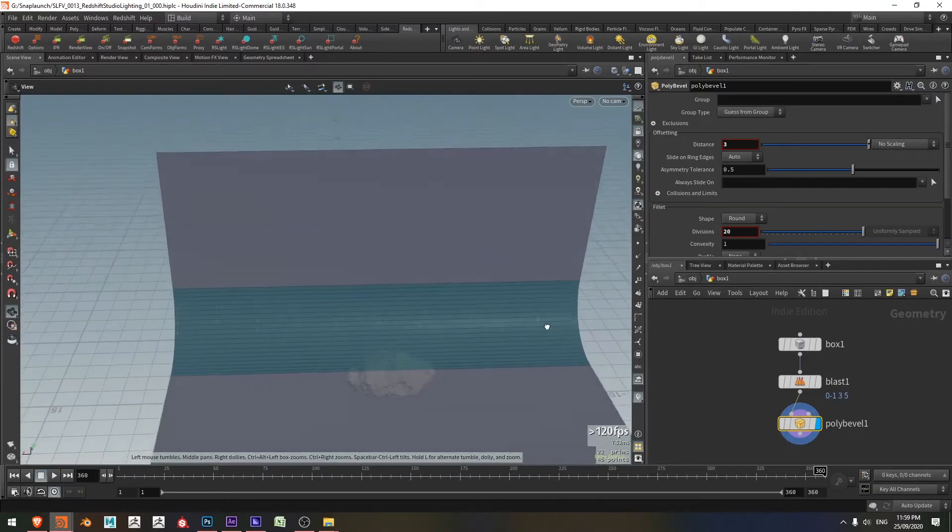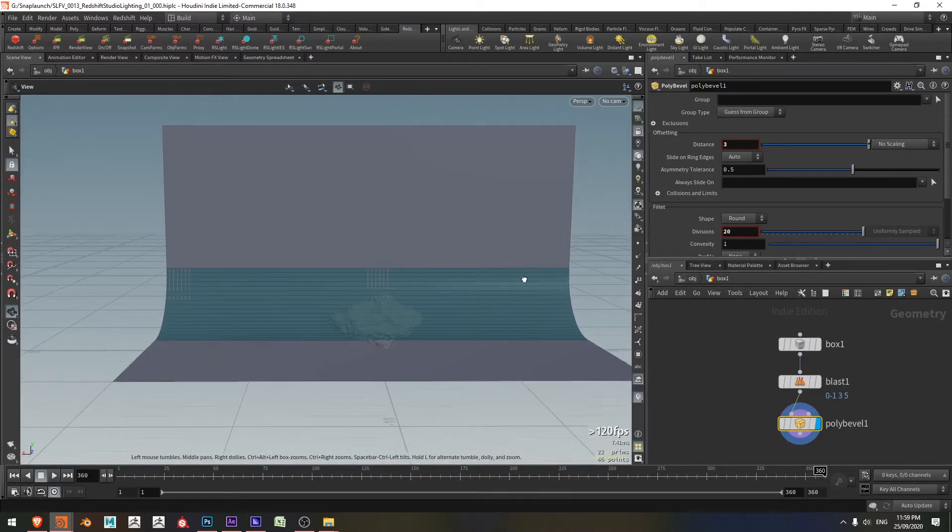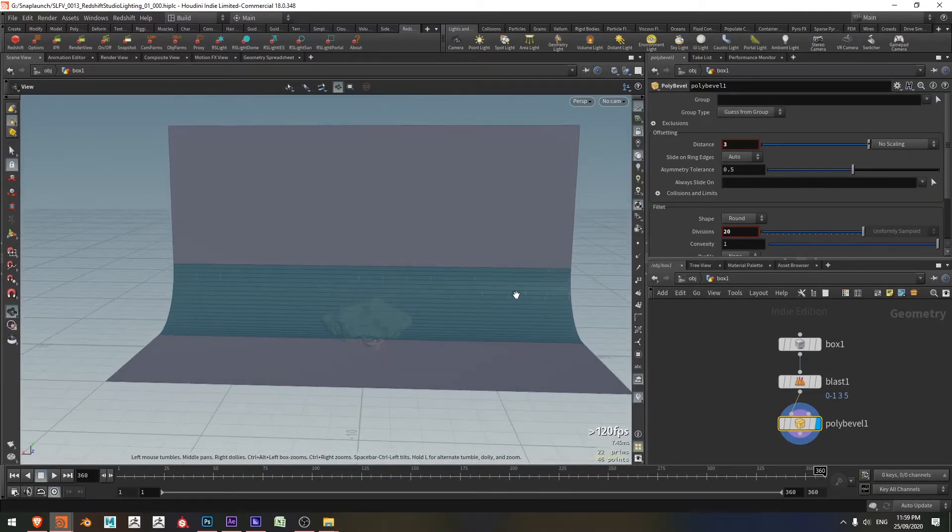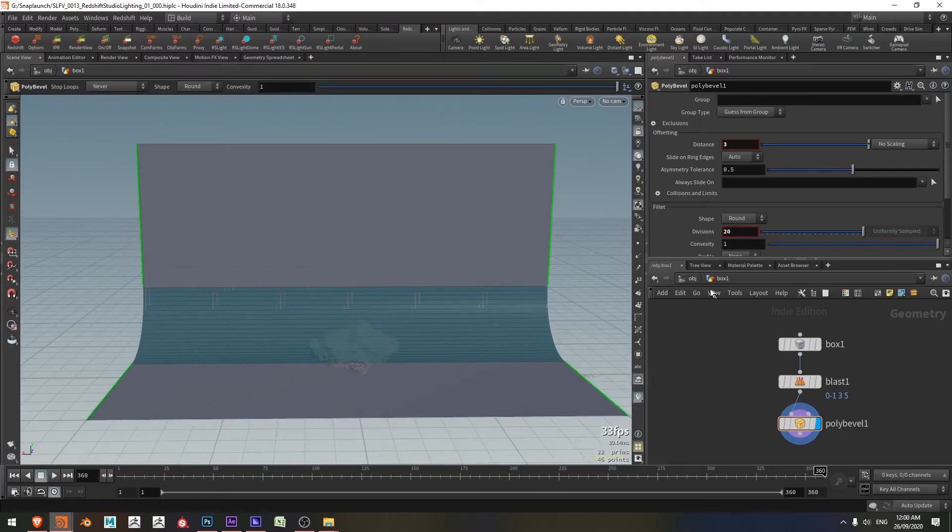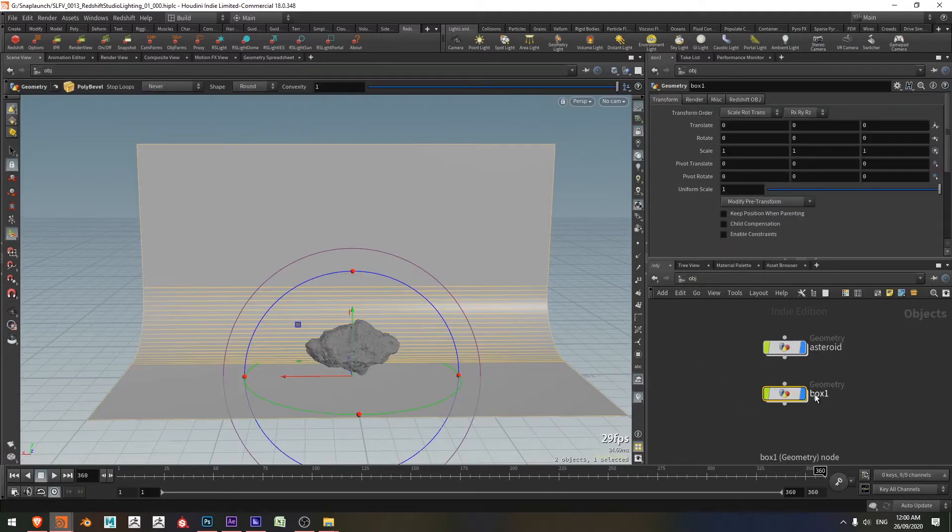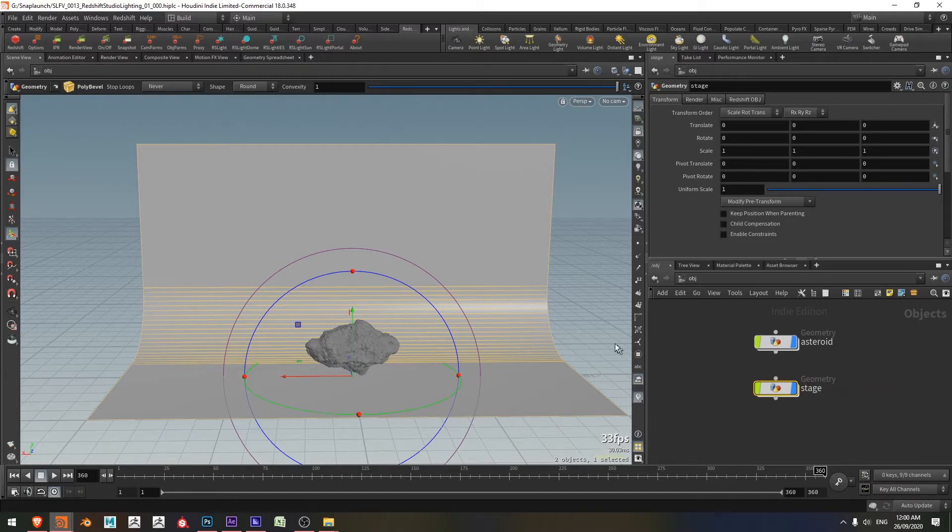All right. So we've got our stage set and now it's just a matter of lighting it. So I'm happy with my stage. So I'll jump back to the OBJ context and I'll just rename this maybe stage. Excellent.